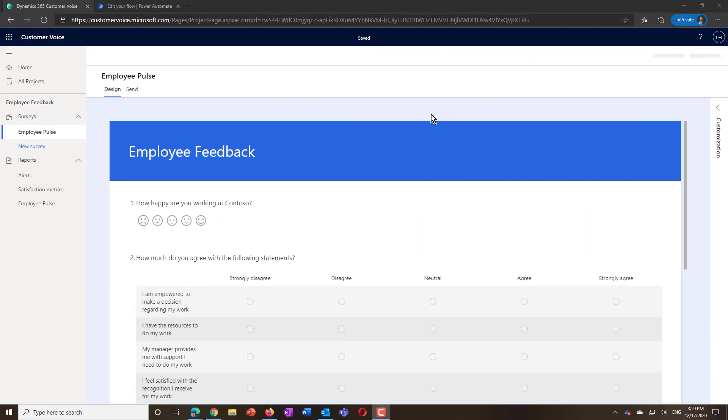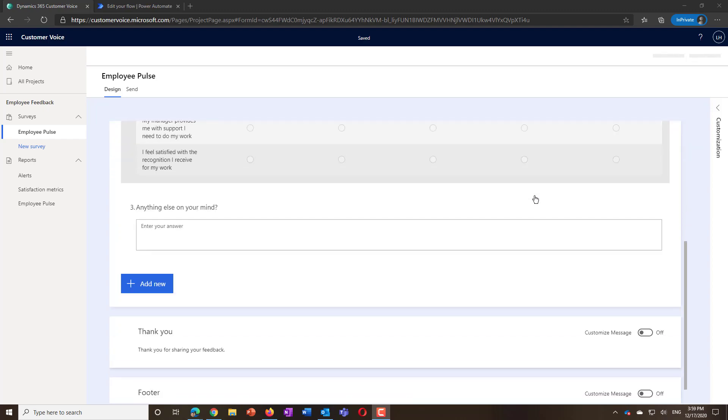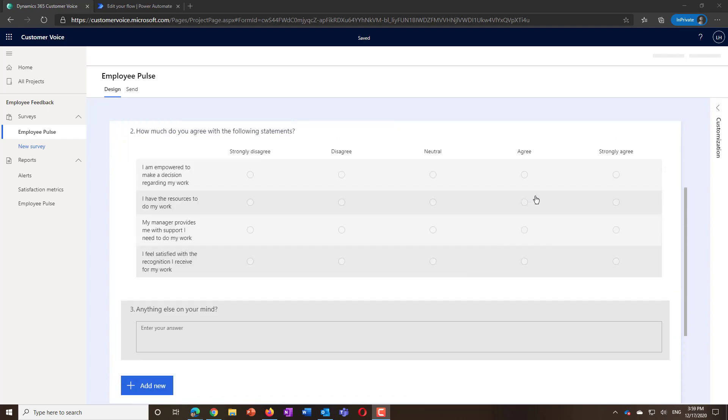For this demo, we are using a simple survey with a rating question, specific work-related support questions, and an area for general comments.